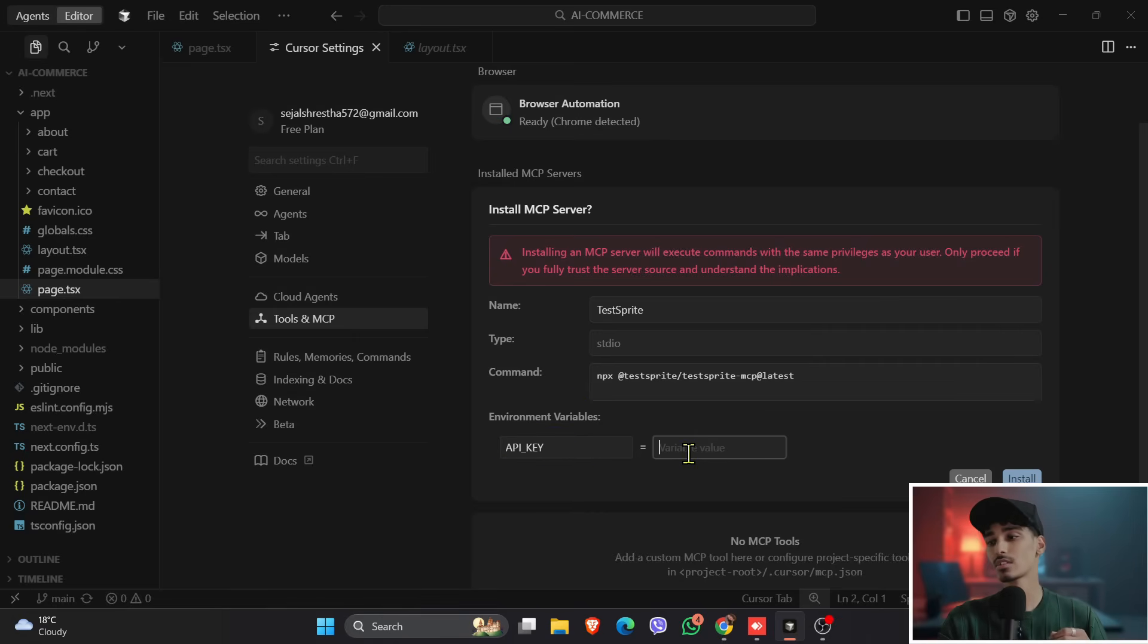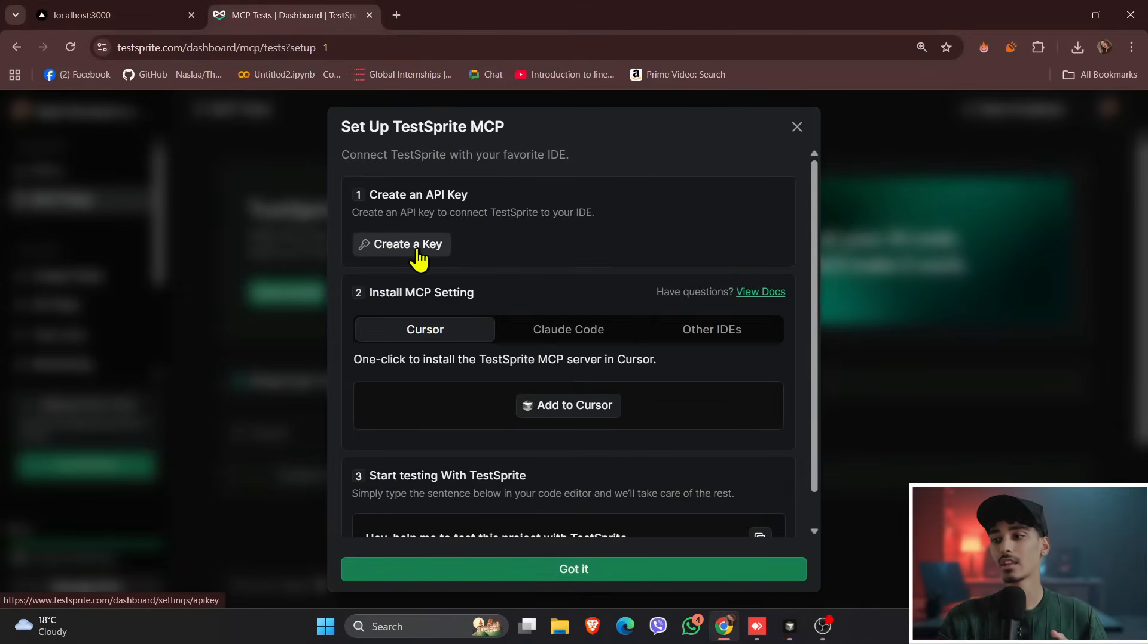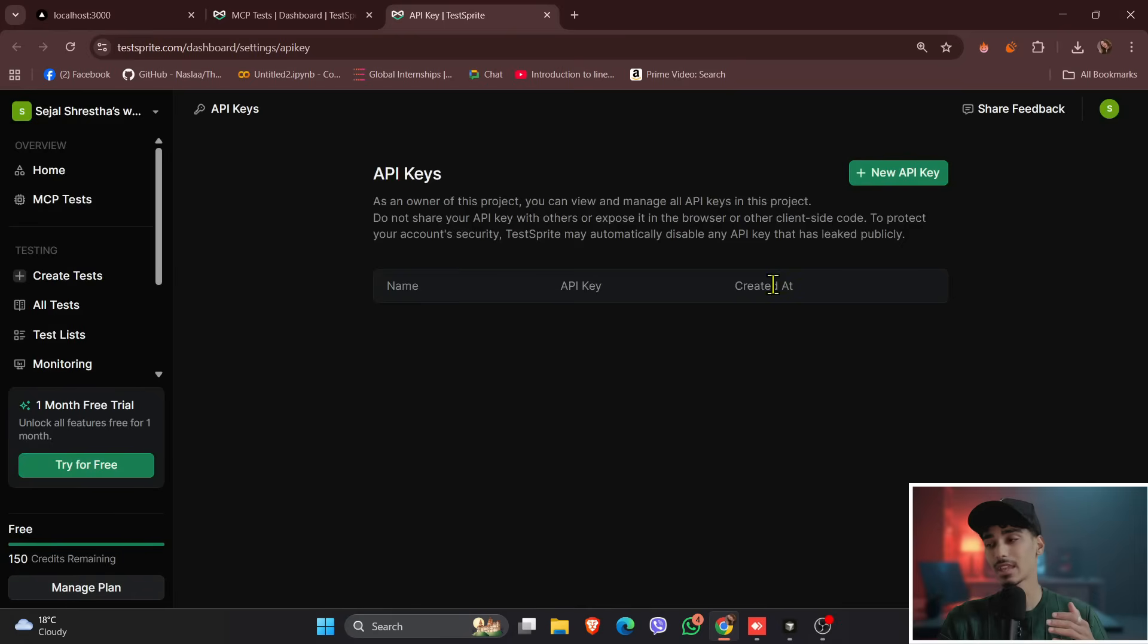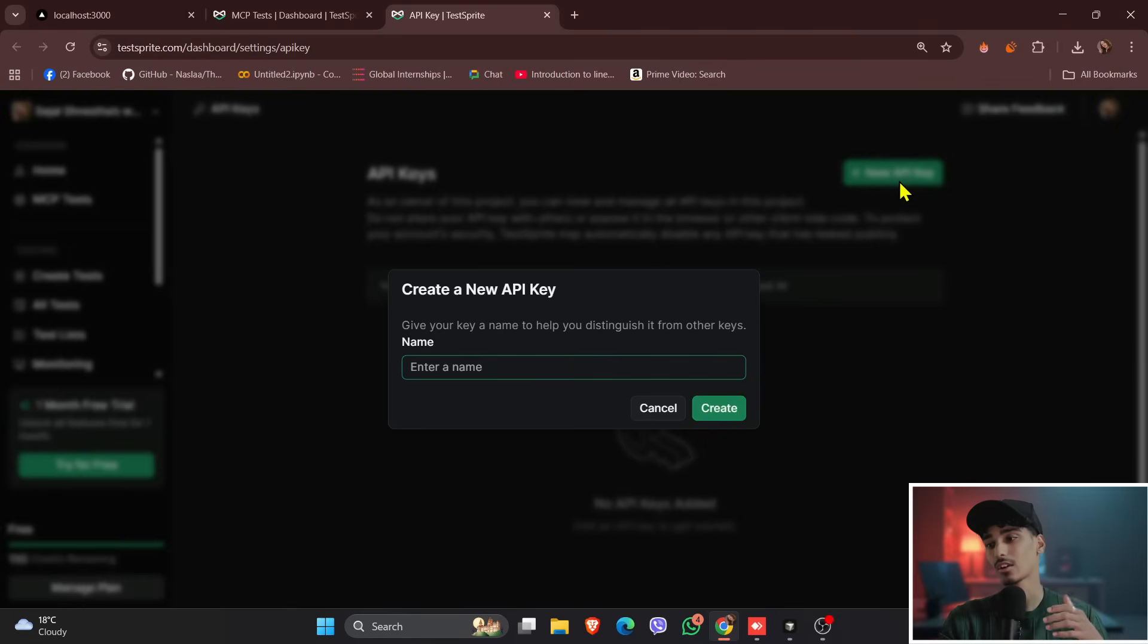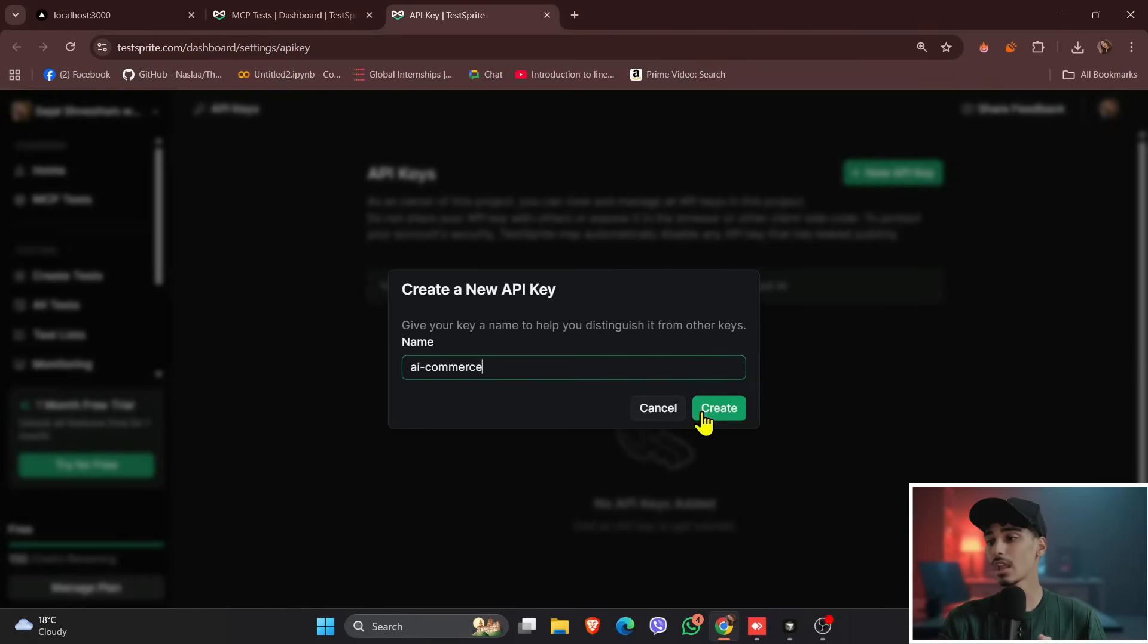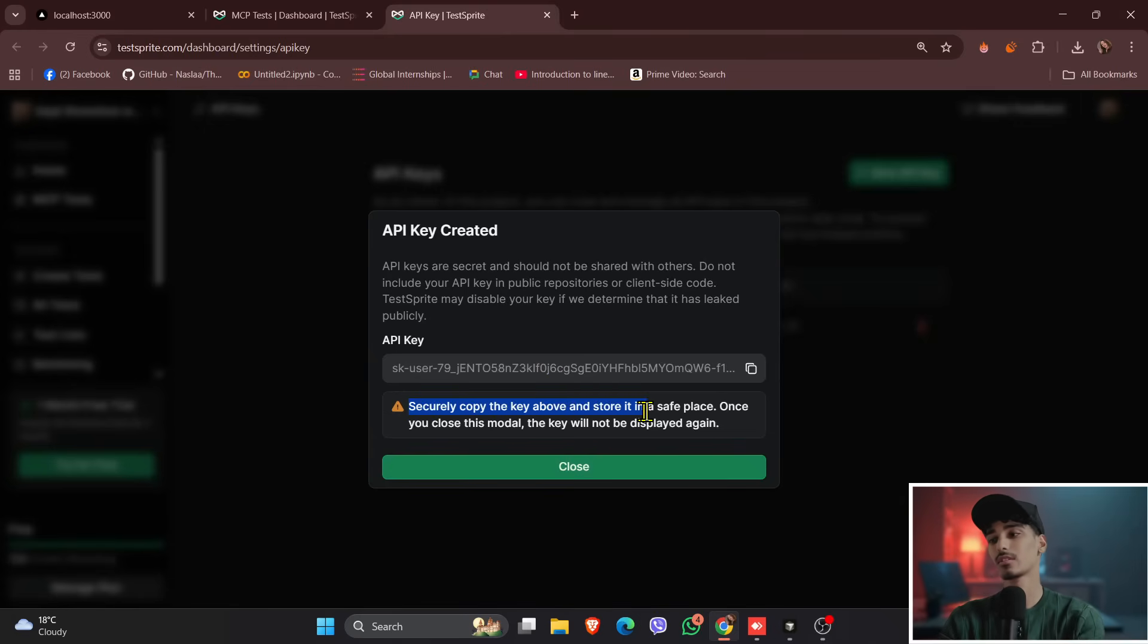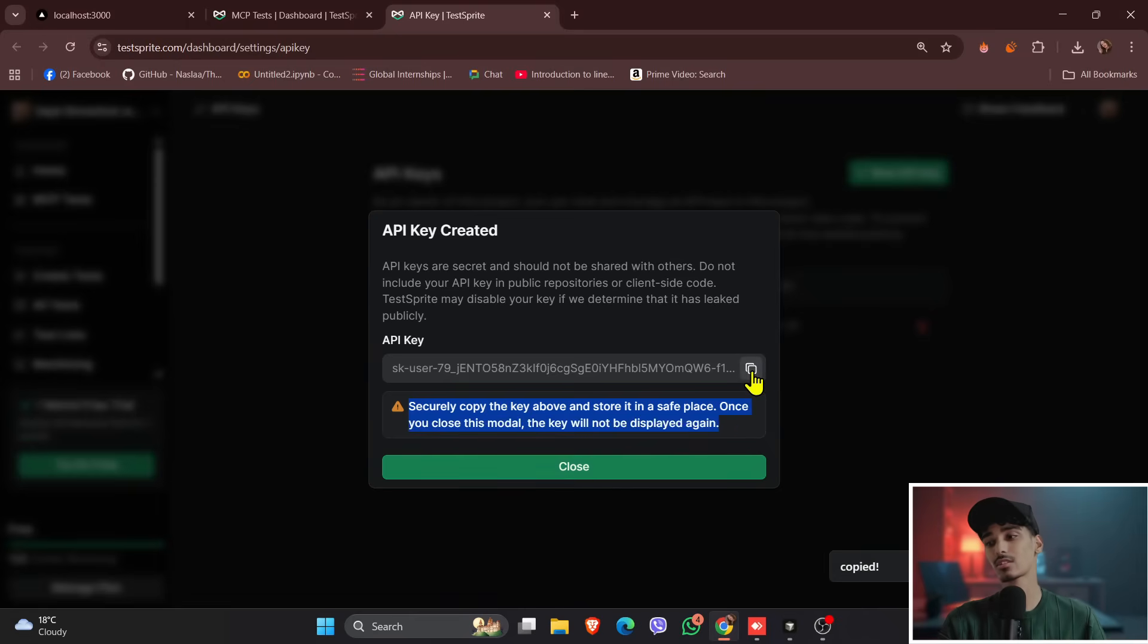Just come back to TestSprite, and there is create a key. Just click onto the create a key. Then after this, click onto the new API key. Then let's name it AI Commerce. And then let's click onto the create. And once you have just created, there is an API key, and you can see, if you forget to copy it and close it, then you'll not be able to copy the API. So click onto the copy and just close.